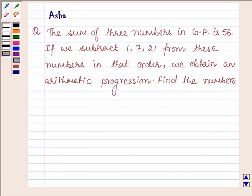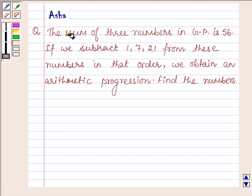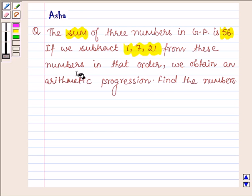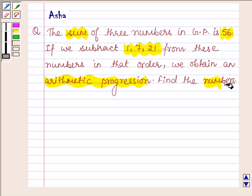Hi and welcome to the session. I am Asha and I am going to help you with the following question which says: the sum of three numbers in GP is 56. If we subtract 1, 7 and 21 from these numbers in that order we obtain an arithmetic progression. Find the numbers.